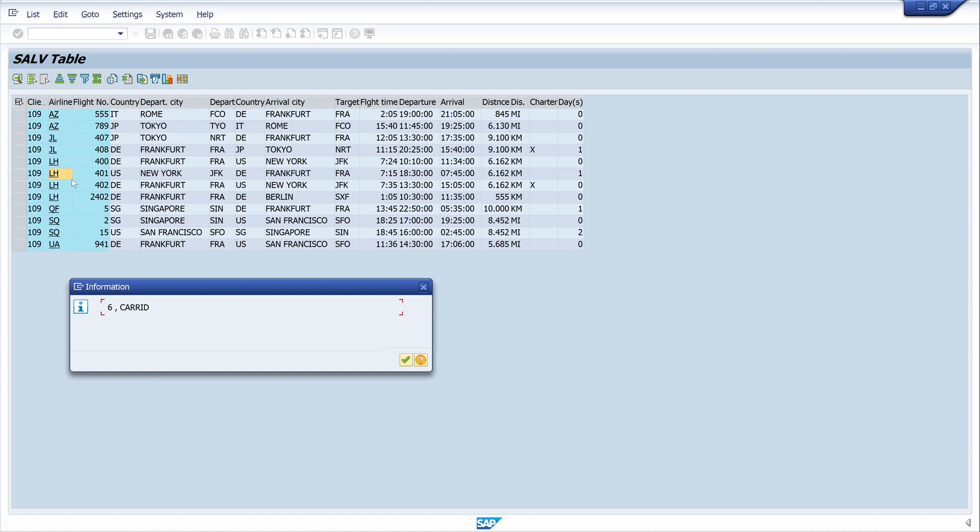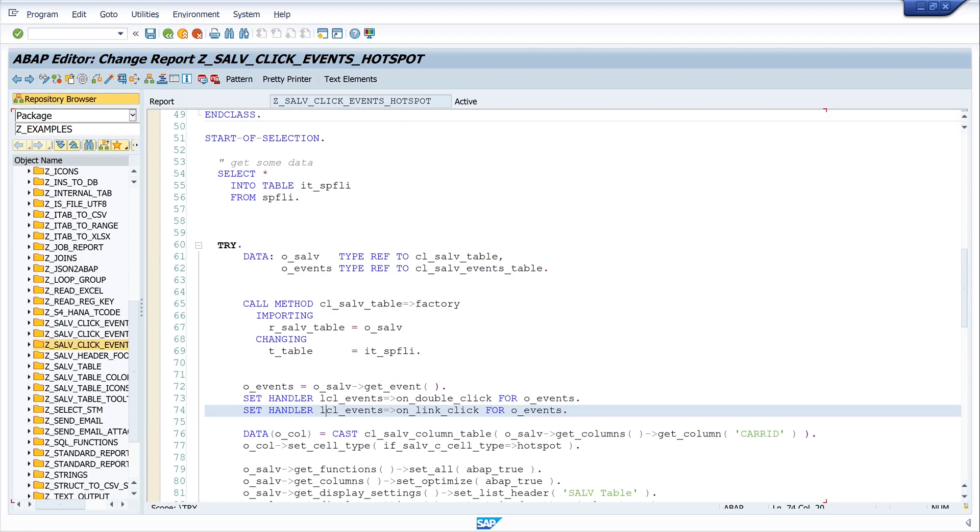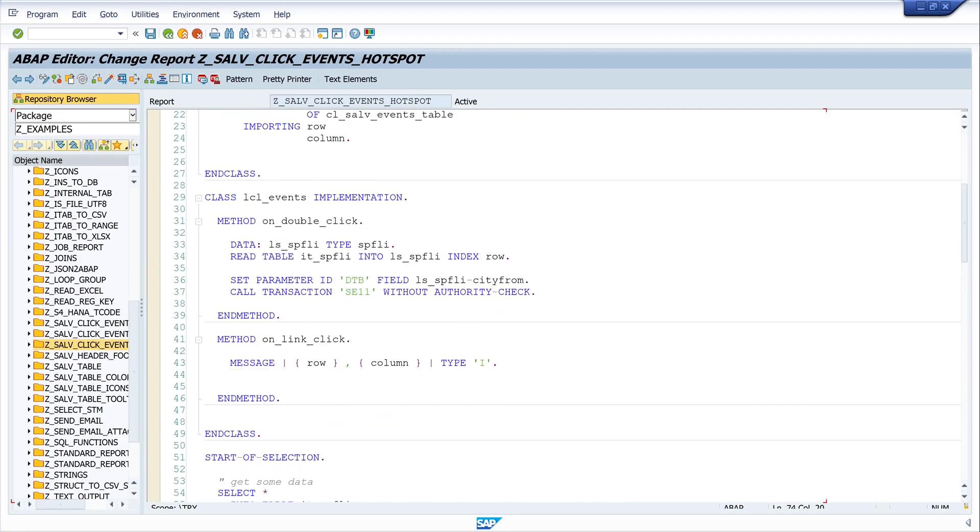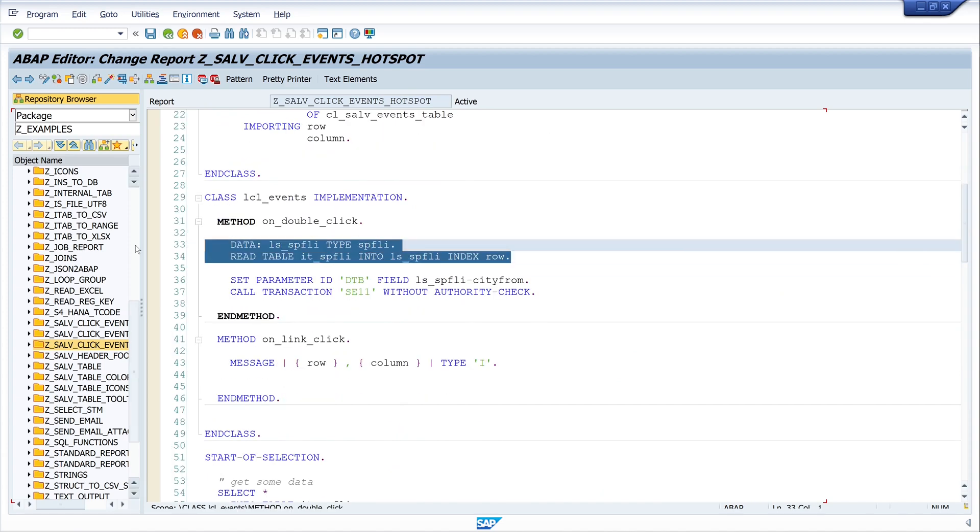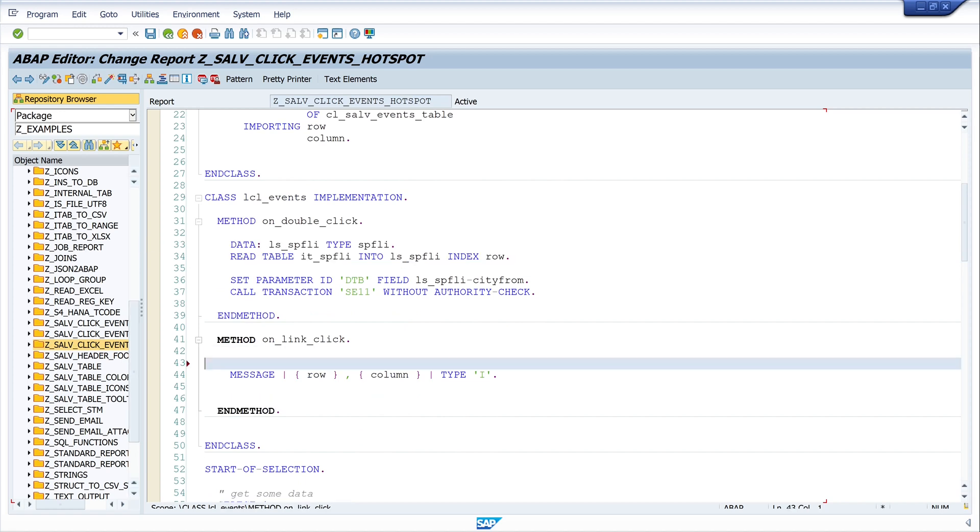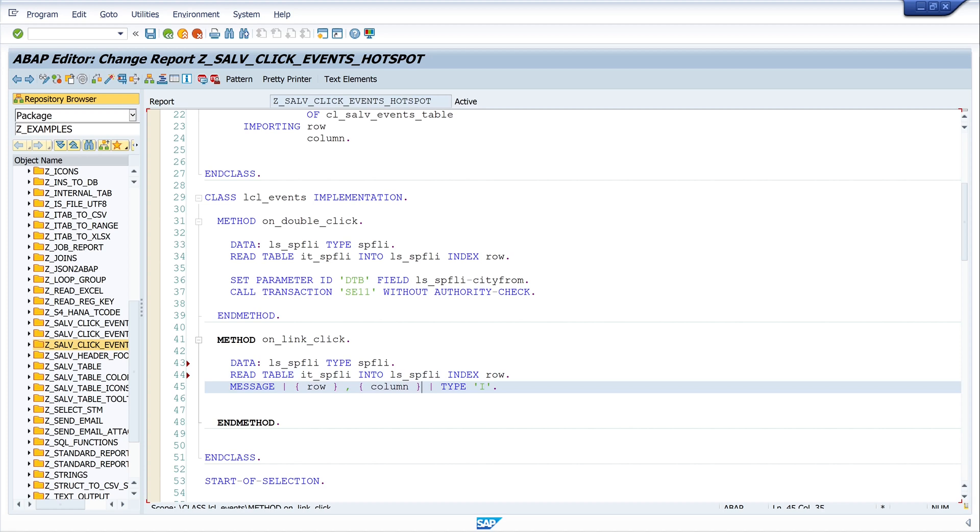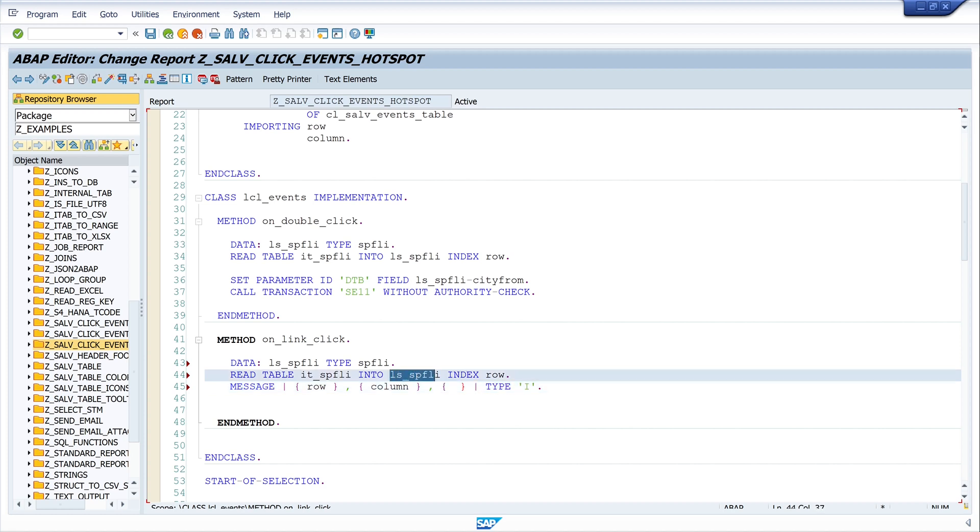We have the line number and the name of the column. And if we want to display the value of the clicked cell, we have to read the content of the line. And we can copy this code from the method double-click. We declare here a structure of type SFLIGHT. Then we read the internal table with the row index with the clicked row. And then we have the content of the whole line in the structure.